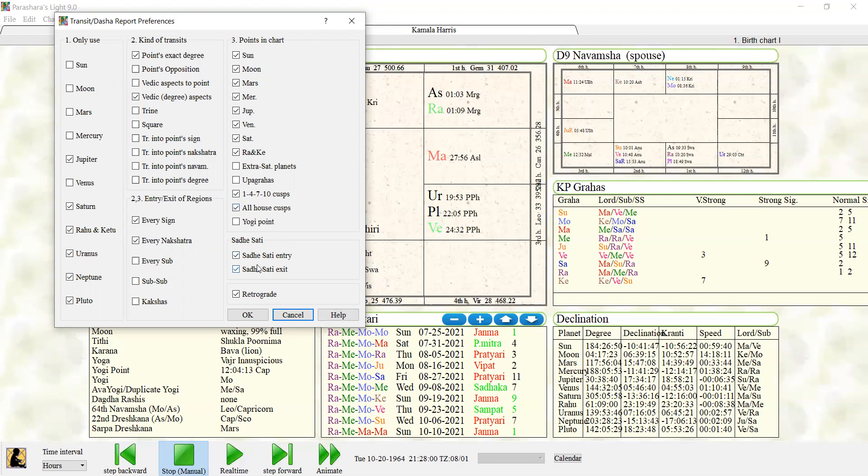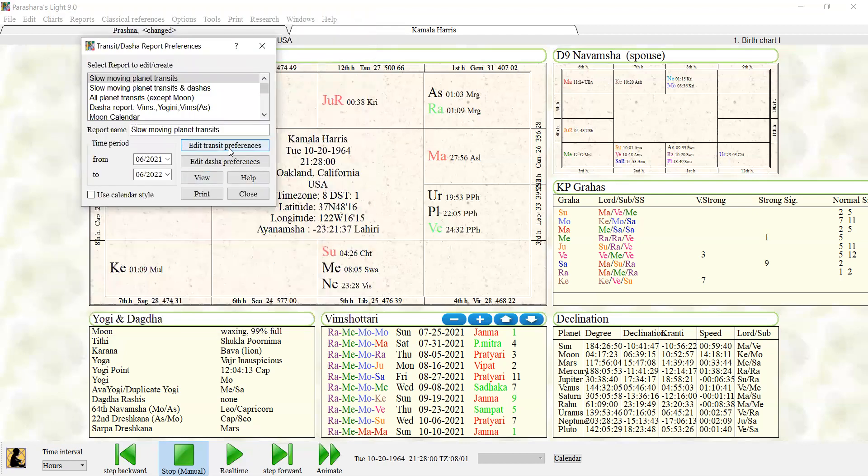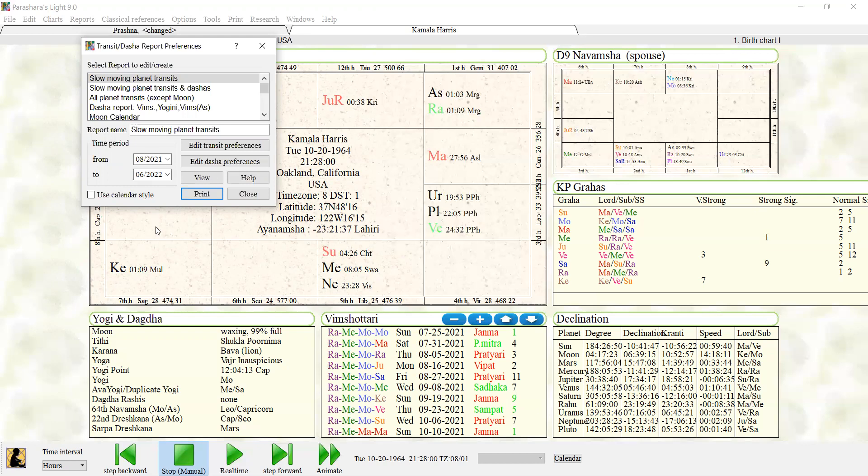I like to see when Sade Sati is starting and ending, and I want to see when the retrogrades are. Okay, so that is my transit preferences. Then I'm going to decide when do I want to see this from. Well, let's do it from actually next month. It's almost August, so we'll do it from August this year until August next year.